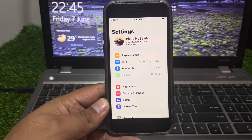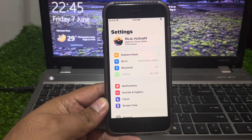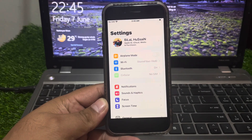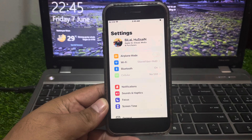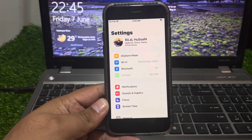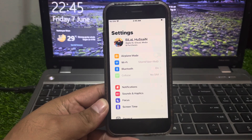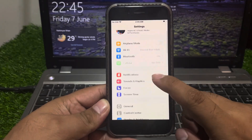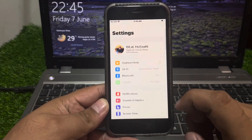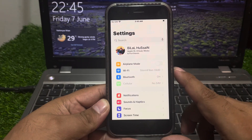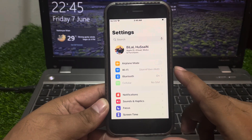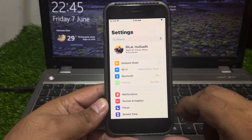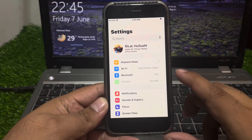Guys, welcome back to my YouTube channel. This is Bilal and you are watching iApple Solutions YouTube channel. In this video I am going to show you how to reset iPhone 8 if you forgot your Apple ID password — easy steps. Without wasting your time, let's start this video.